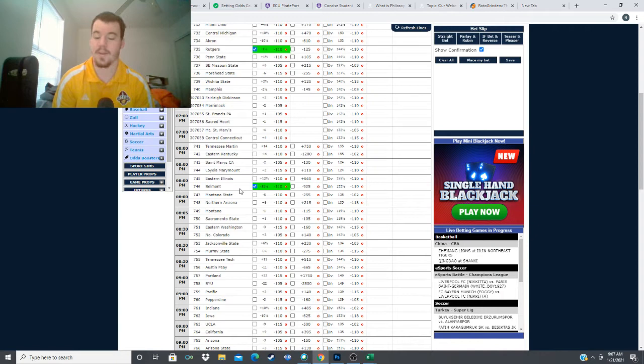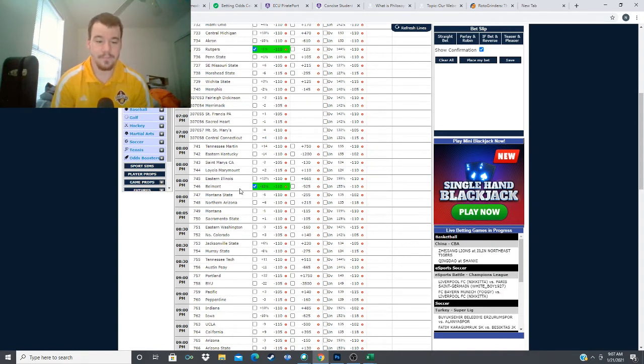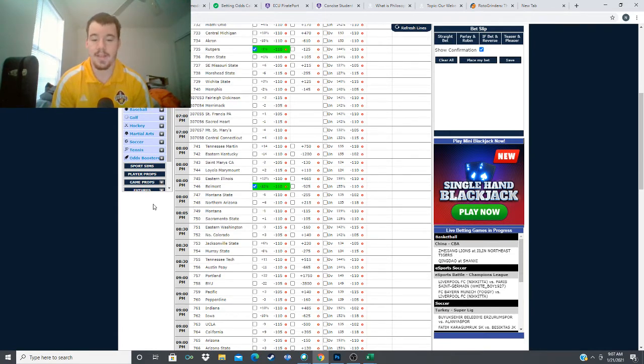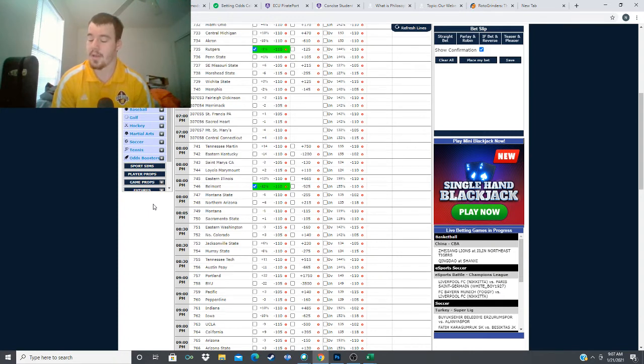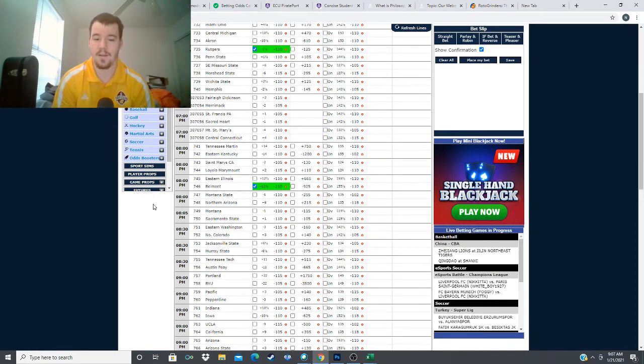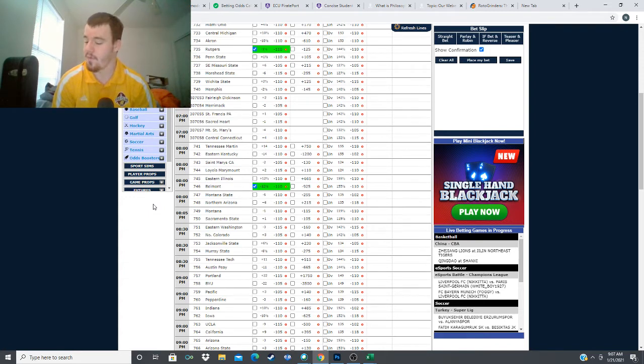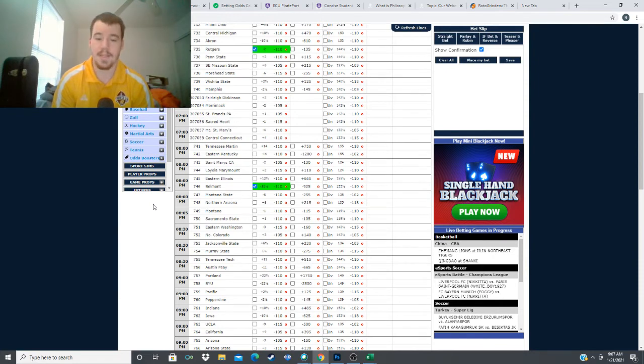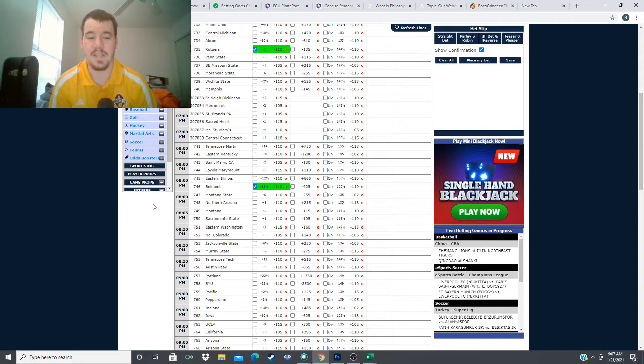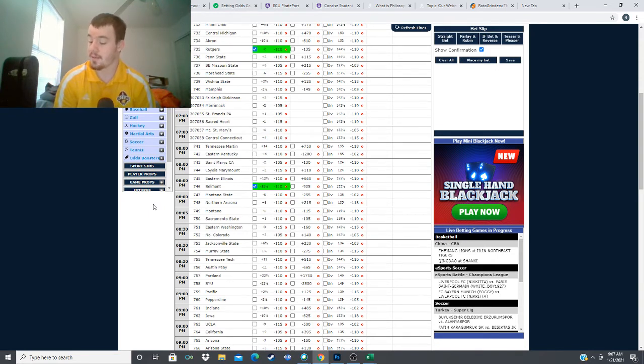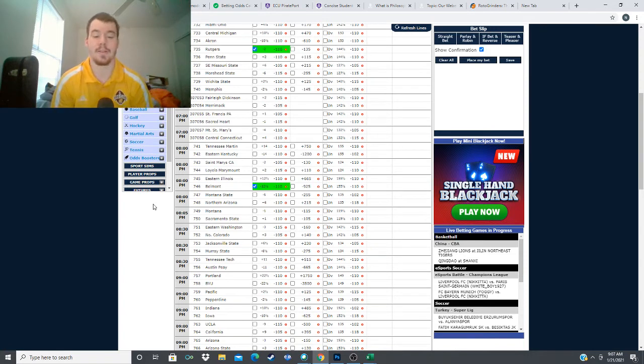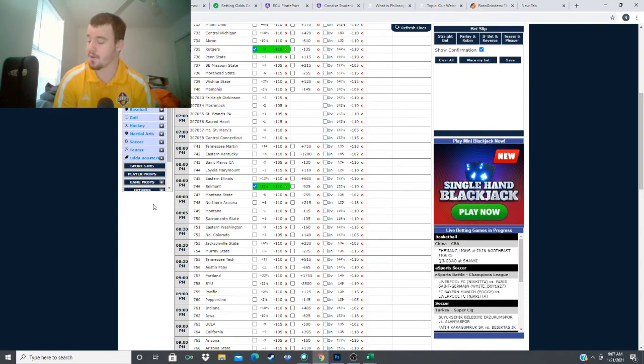Next we move down to the Big Sky Conference where we have Montana State taking on Northern Arizona. 7-3 record for Montana State, 4-0 in the Big Sky. Northern Arizona is 4-9, 3-4 in the Big Sky Conference. It is a six point spread, minus 255 for Montana State, plus 215 for Northern Arizona. Montana State coming in looking good. They're on a five game win streak, two of them against Portland State, two of them against Northern Colorado. Northern Arizona coming in on a win against Montana.